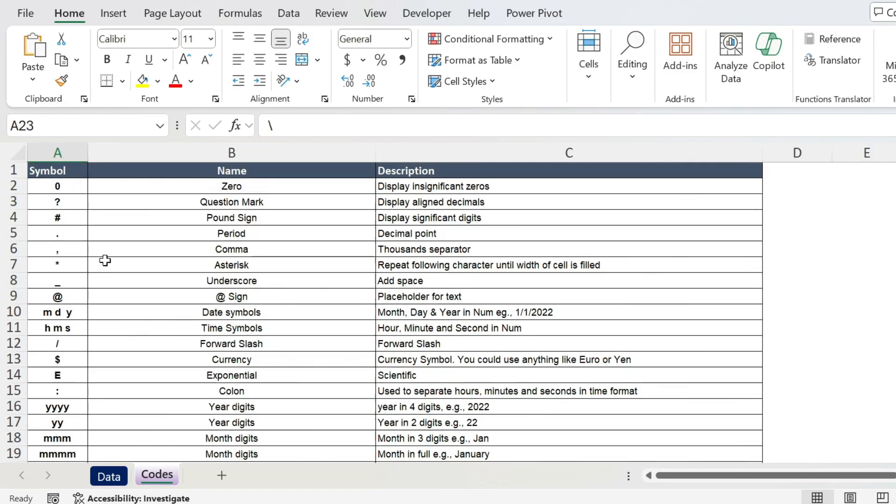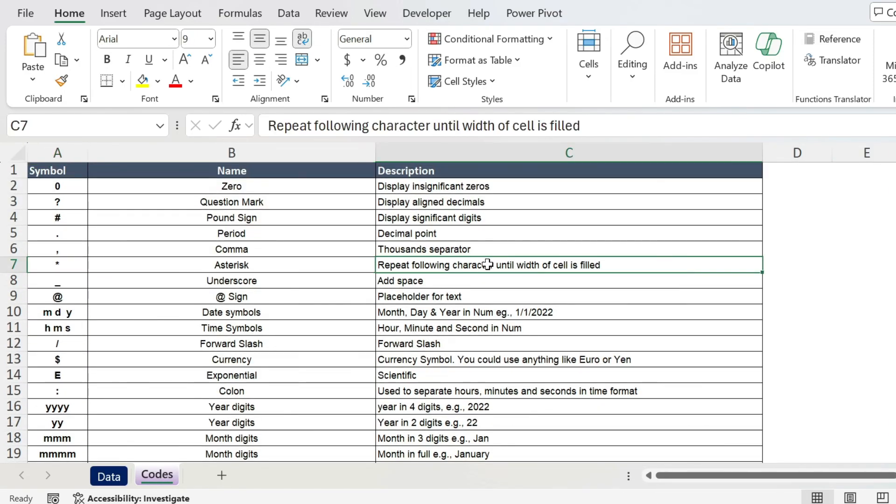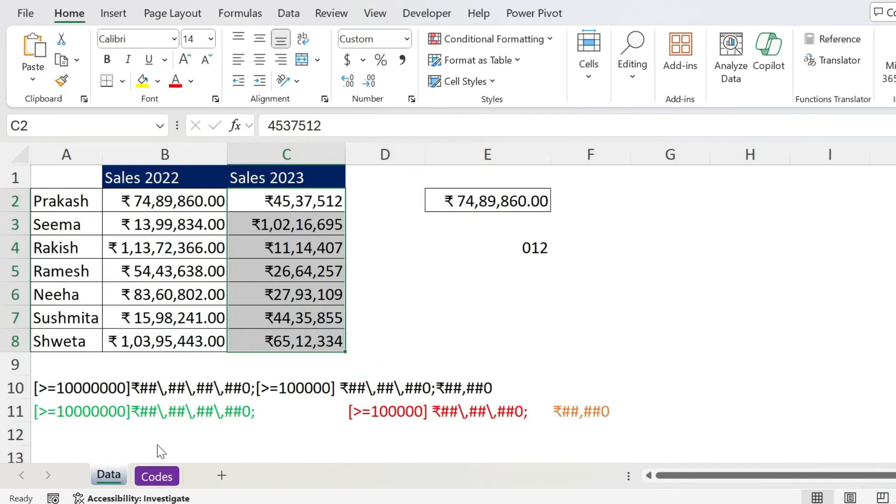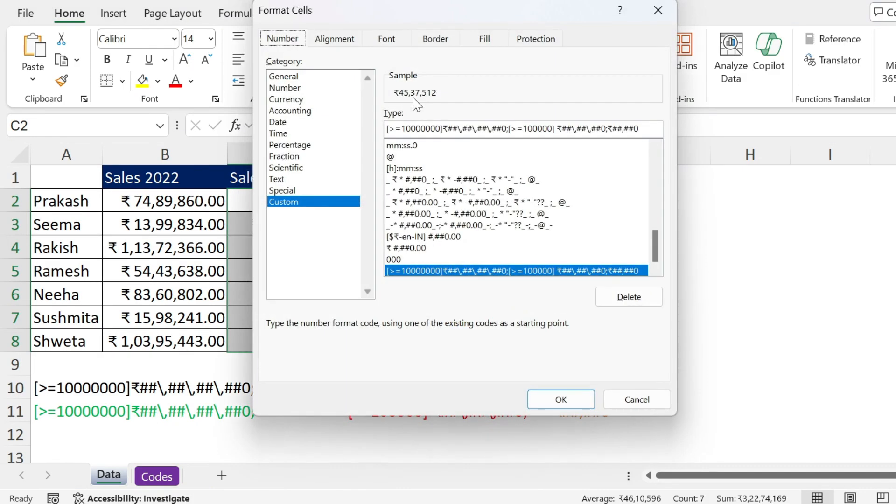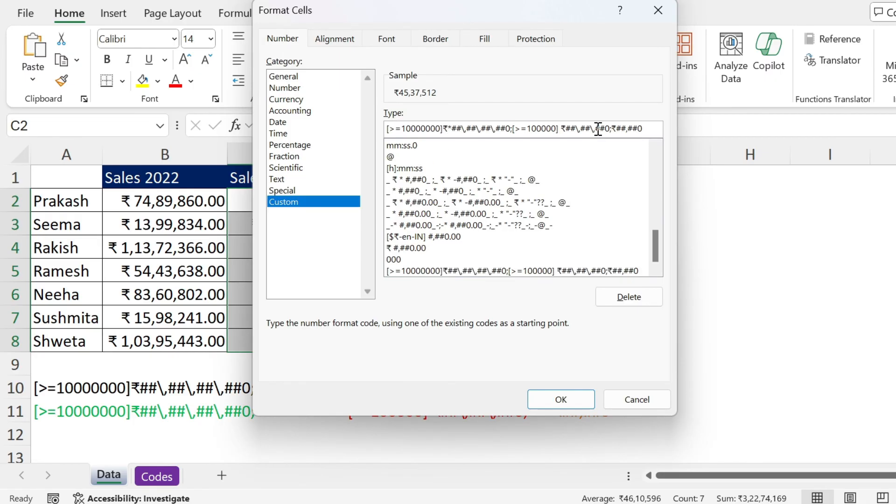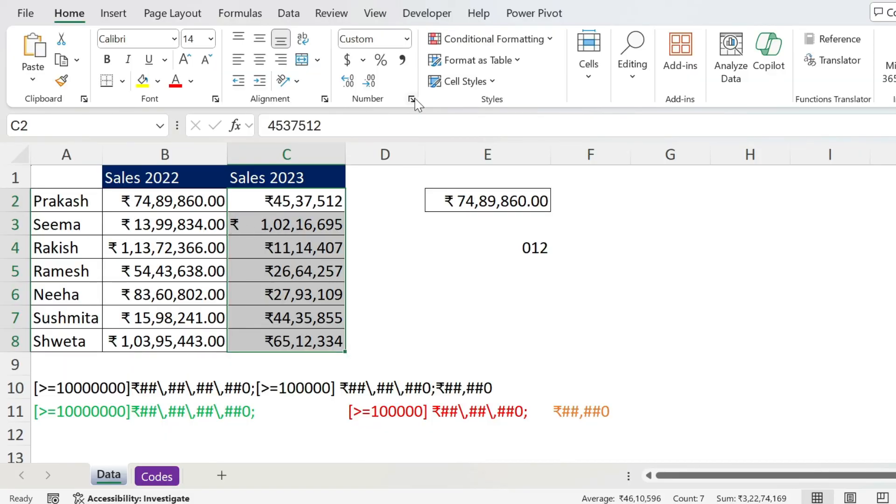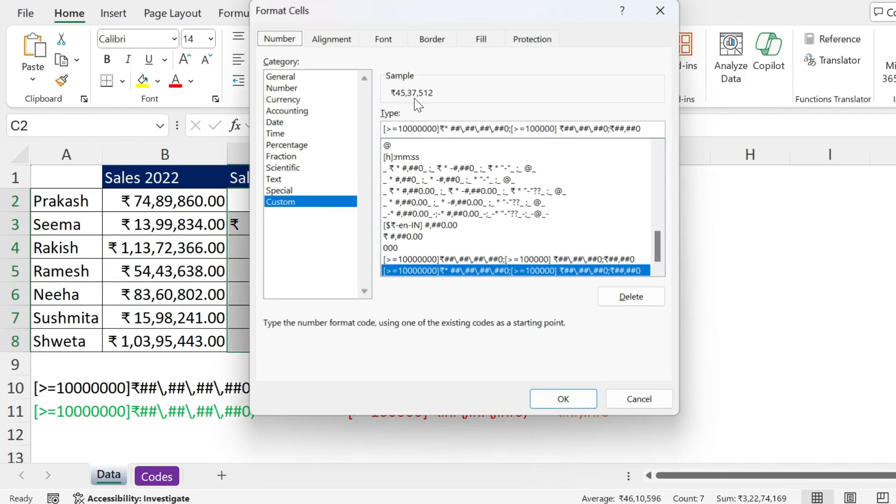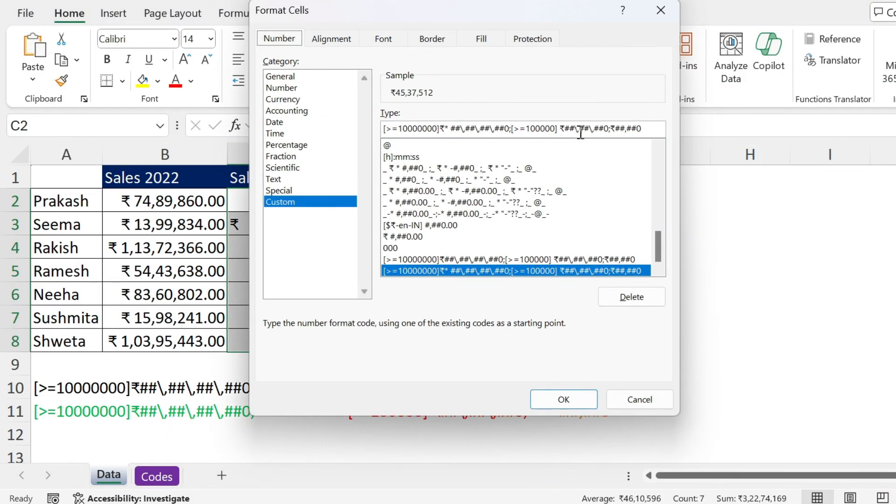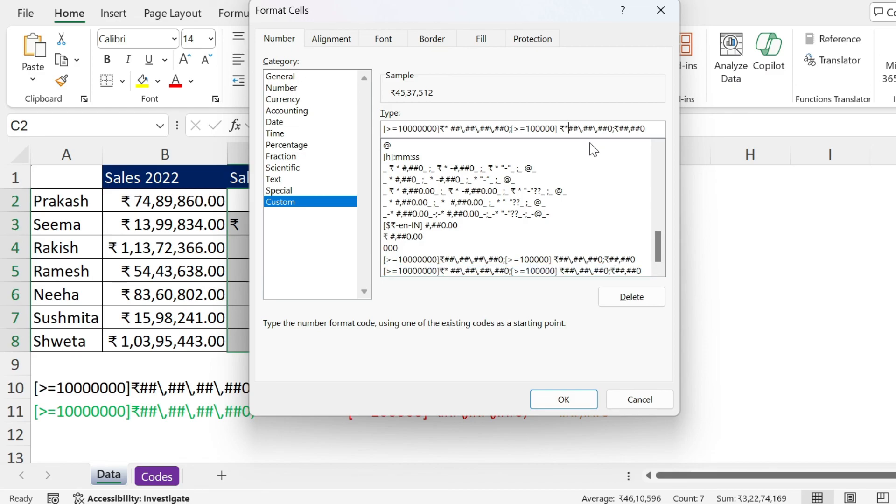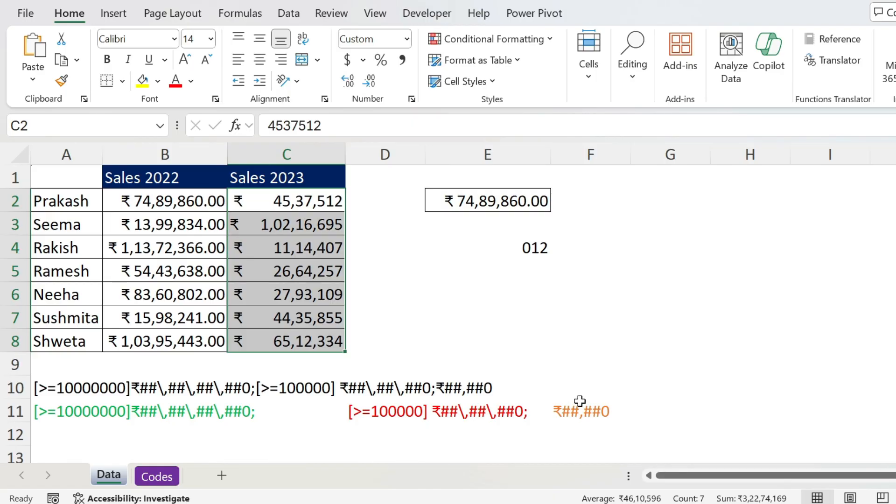You can use in the codes you have the asterisk repeat following character until width of cell is filled. So here I need to add spaces to put between the currency and the number. So if we go and for example we apply it here, so we have the currency, let's add a star and then a space so we're gonna repeat spaces until we fill the cell. Press OK, you can see the effect. And we can do the same for all the other ones. So my second condition is here, I'm gonna put after the rupee an asterisk and the space, and for the last one asterisk space. Press OK and now they are better aligned.